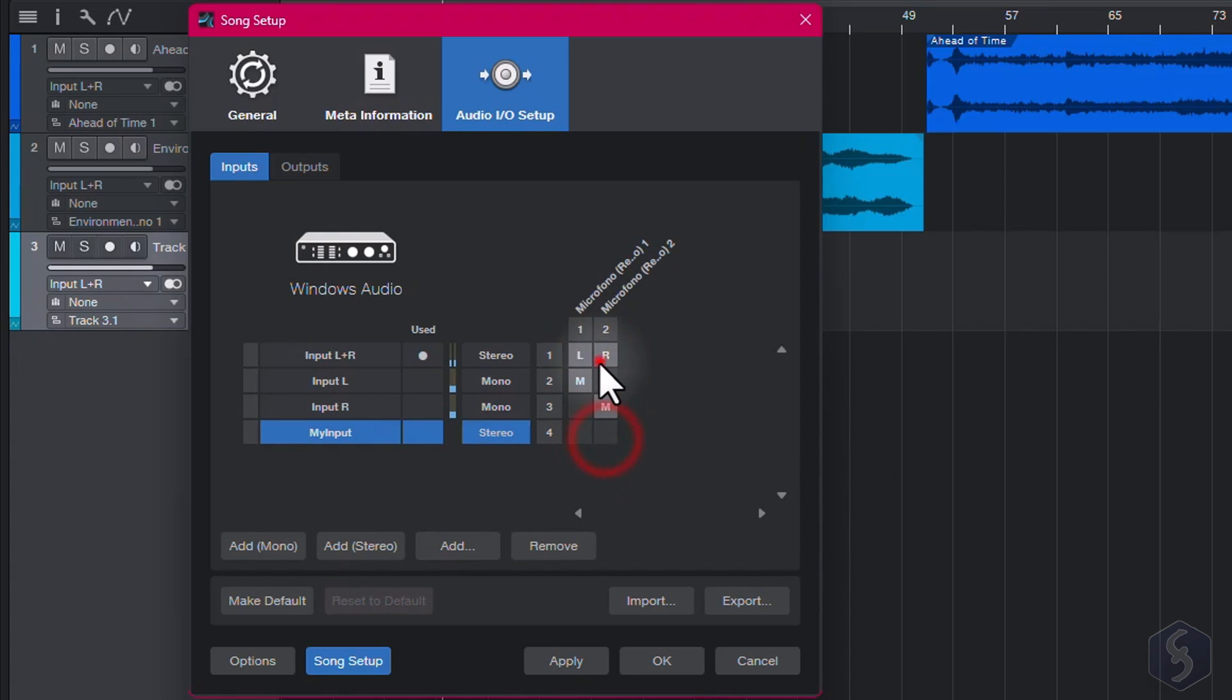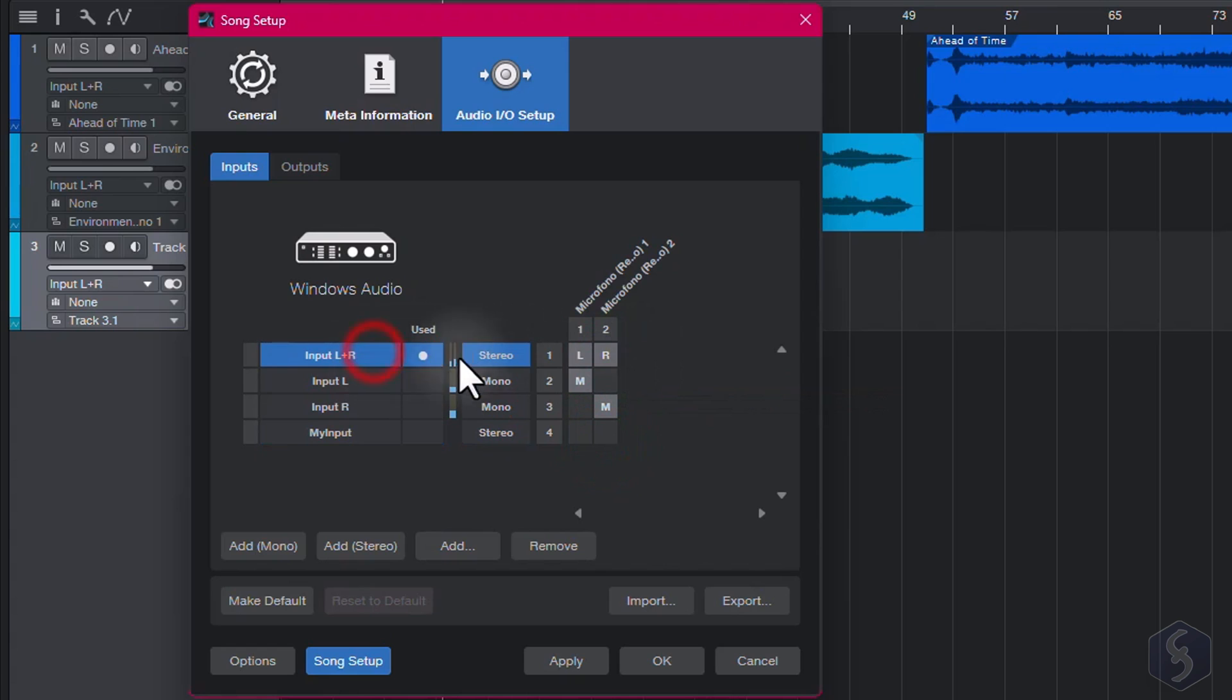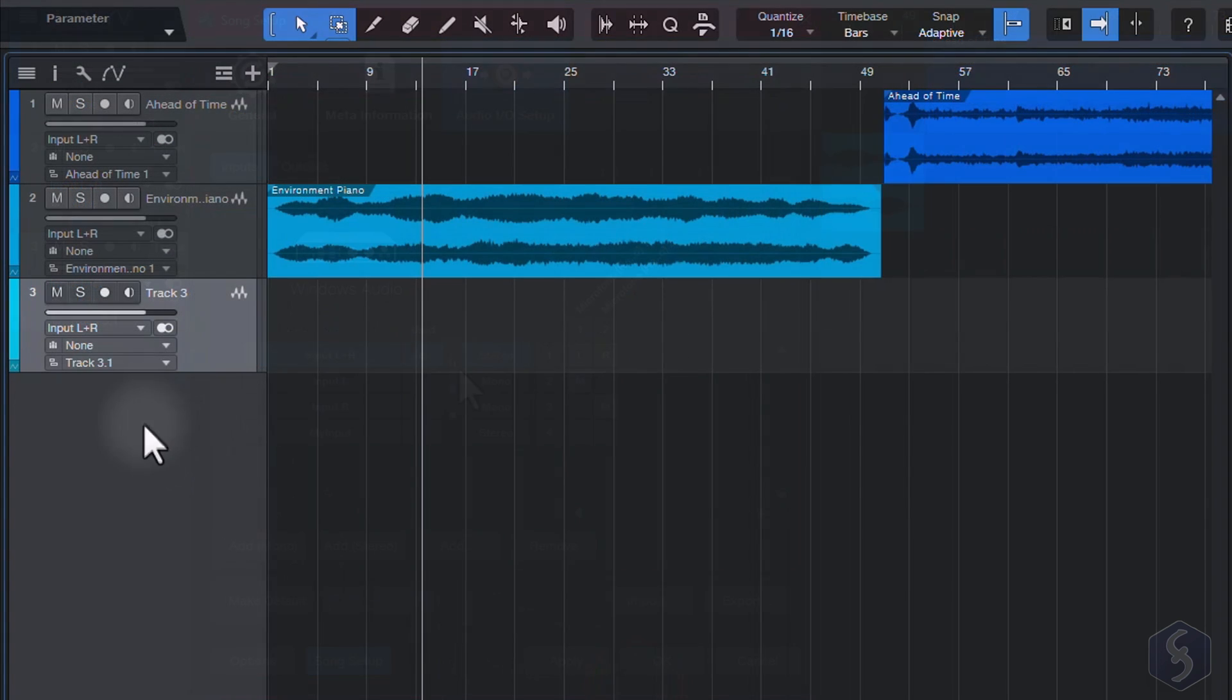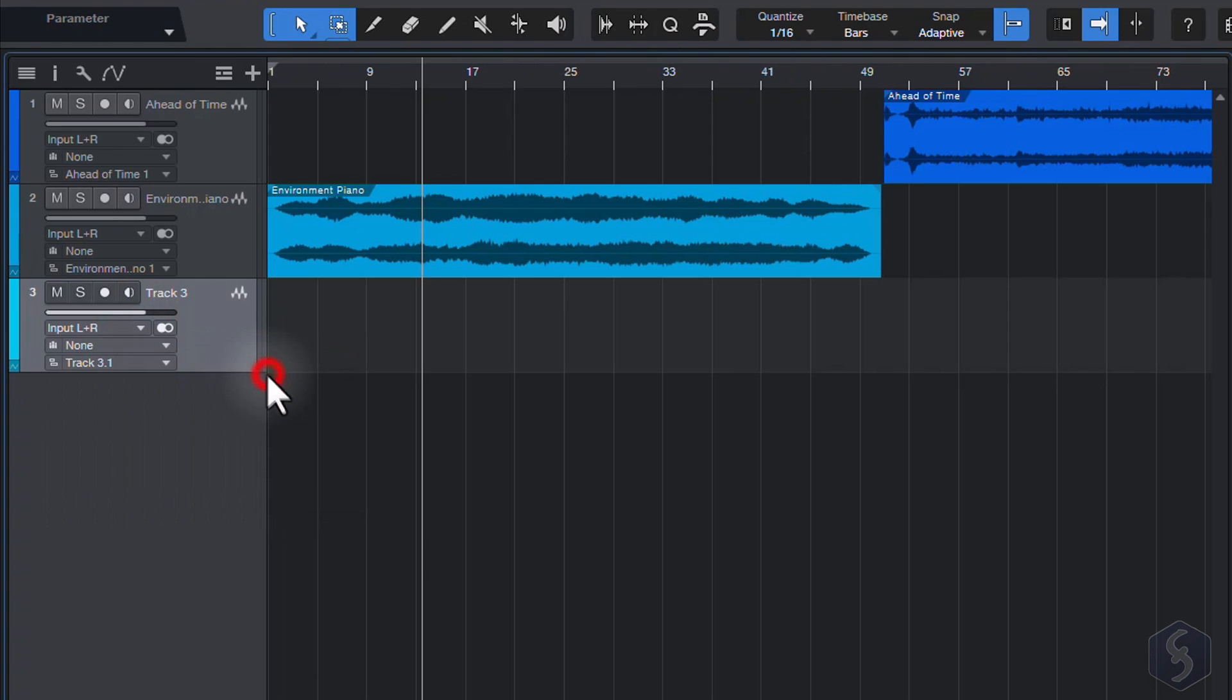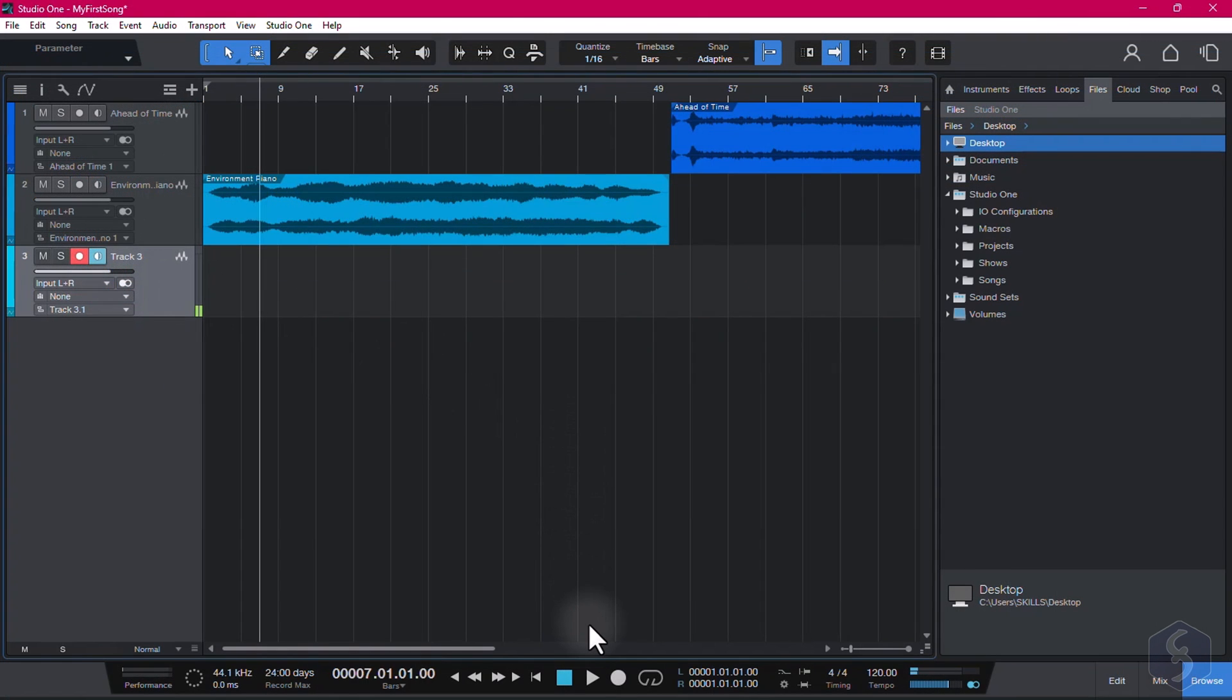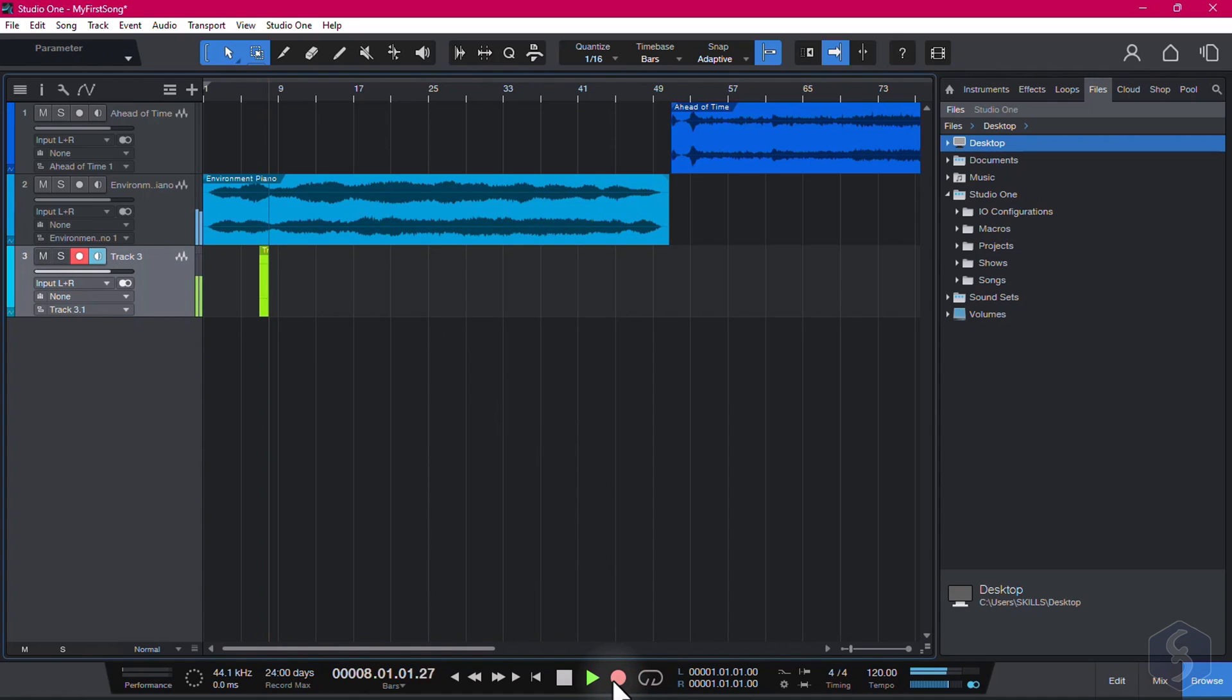You shall see the microphone responsive to the volume meter of the associated channel. Once you have selected the correct input source, arm the interested track. You shall see the volume meter reactive. Then start recording with the record button at the bottom. This records over the arm track while you play back the other tracks.